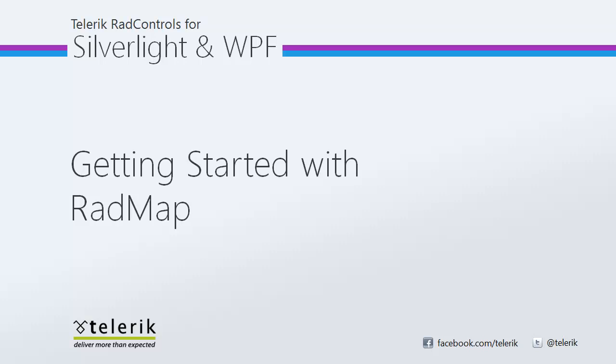Hi everyone, today we're going to be getting started with RadMap, part of the Telerik Rad Controls for Silverlight and Rad Controls for WPF Control Suites for .NET XAML development.